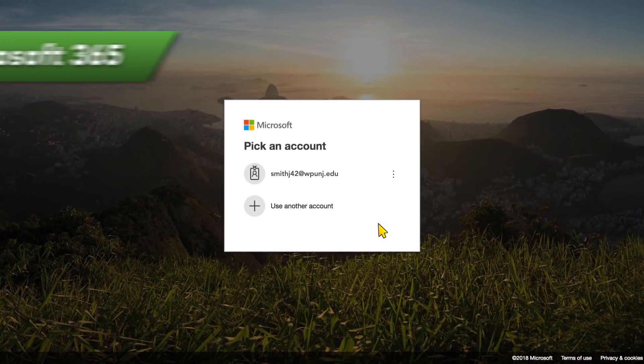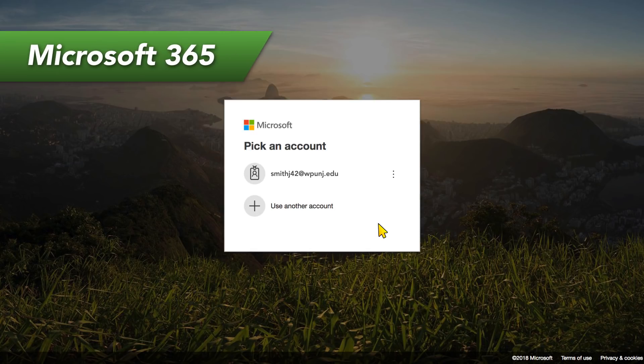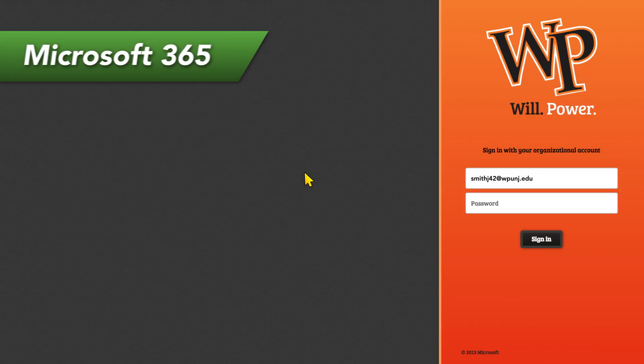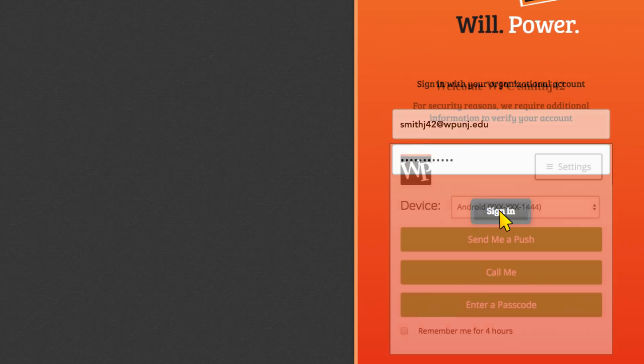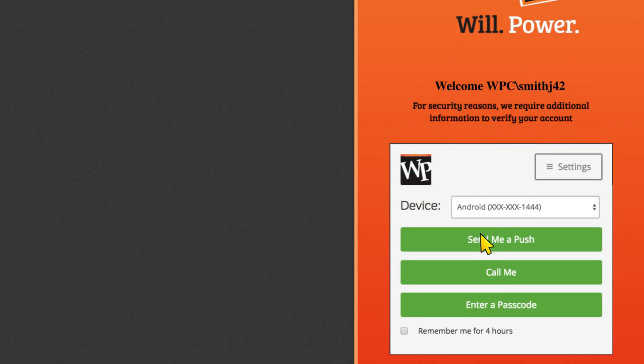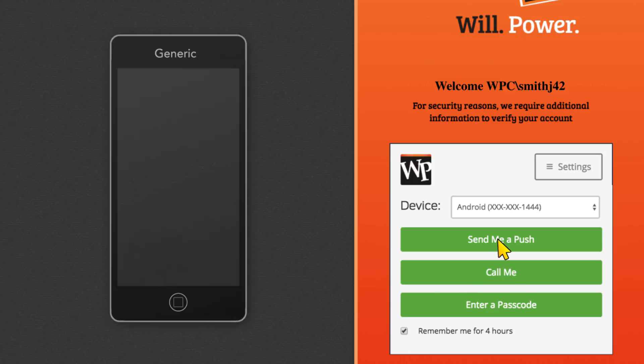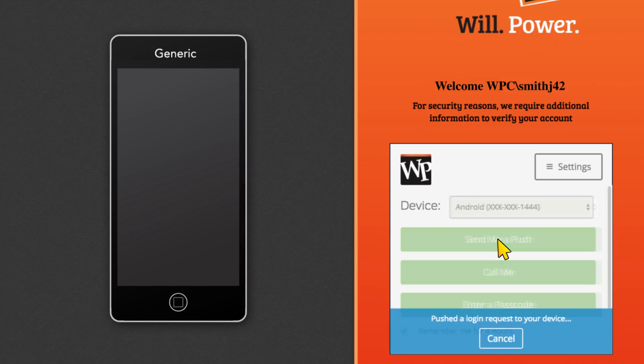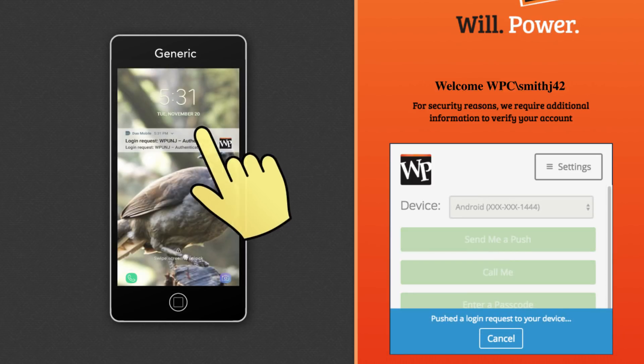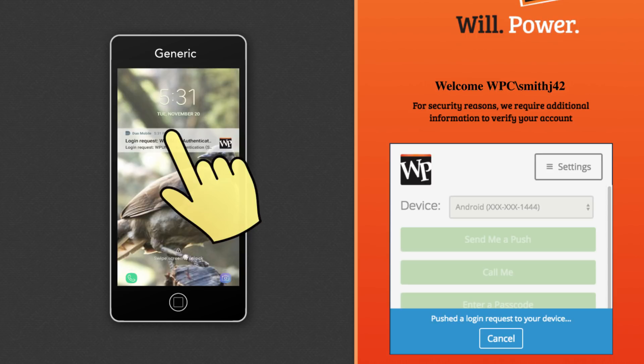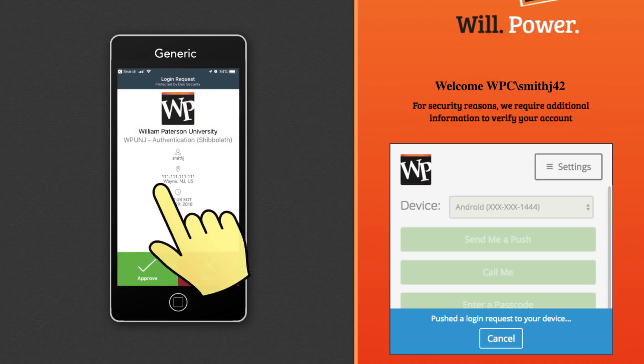When logging into Office 365 or any other Microsoft 365 services, click your account and enter your password on the login page that appears. You may also click the Remember Me checkbox here before you authenticate to remember your login for the next four hours. Follow the same steps as before to authenticate the login using Duo.